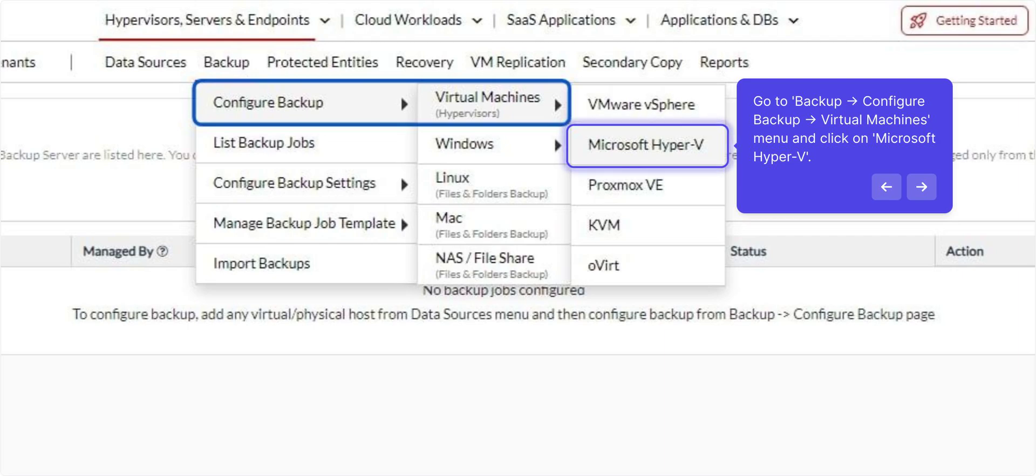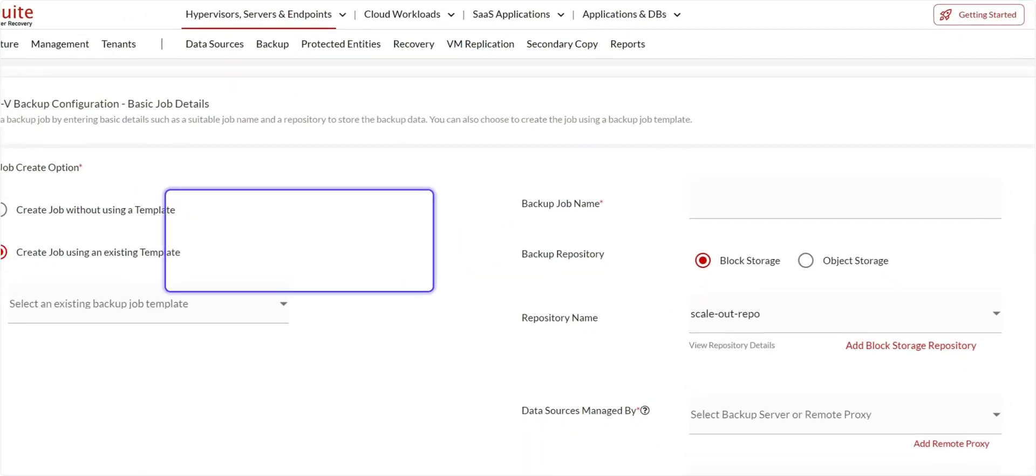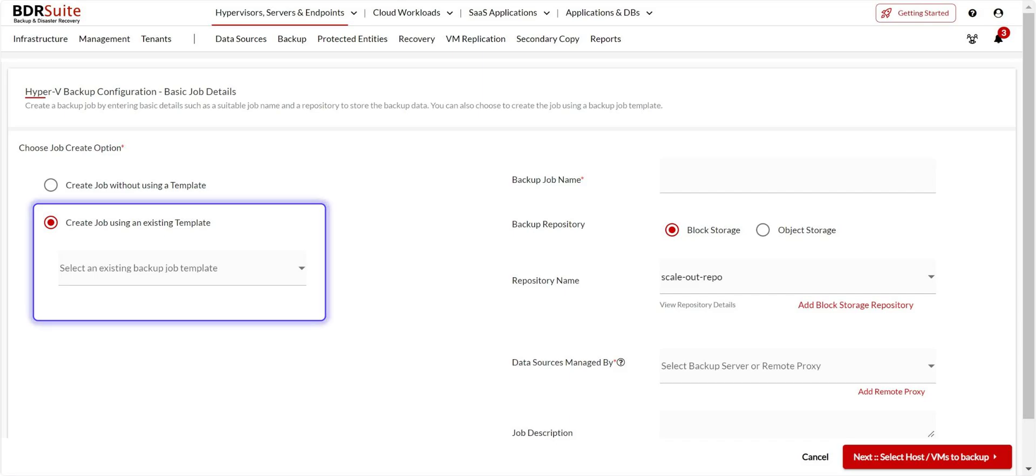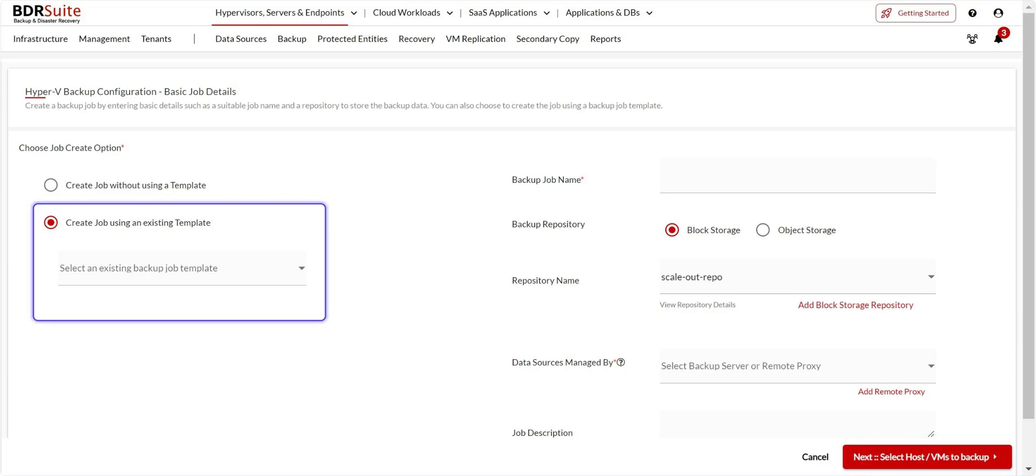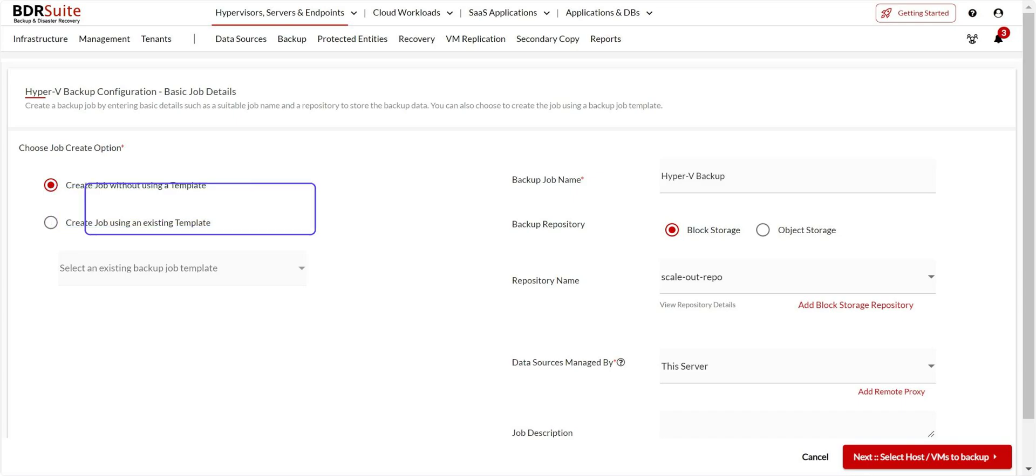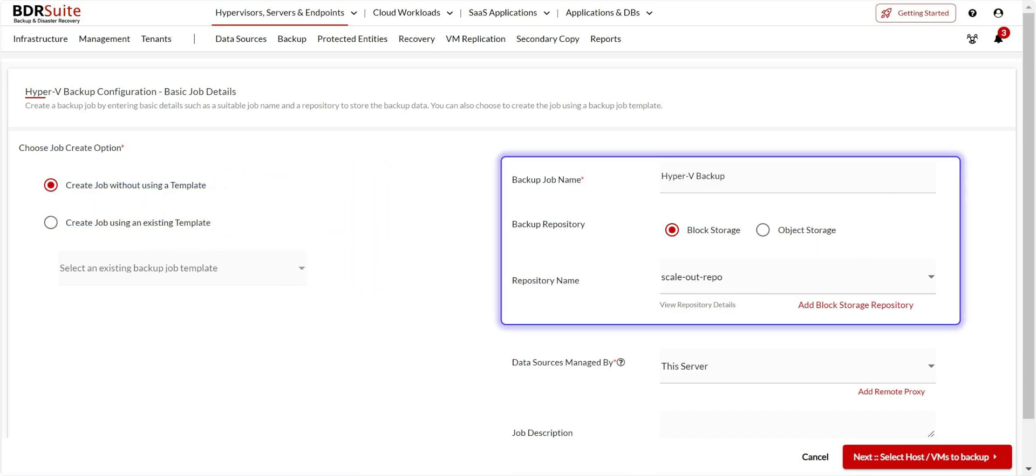Navigate to the Backup Configure Backup Virtual Machines menu and click on Microsoft Hyper-V. You can create a backup job using pre-configured template. A backup template lets you set up all the necessary configurations in advance, so you only need to add hosts when creating a new job. For a step-by-step video on creating and using a backup job template, check out the link in the description box. In this demo, I'll show you how to configure a backup job without using a template. First, specify a name for the backup.